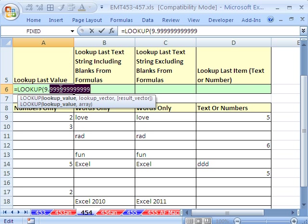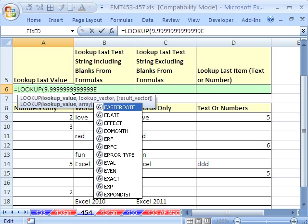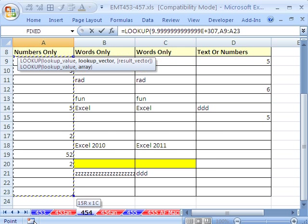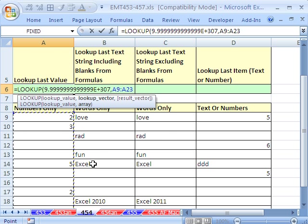If I put too many nines, it won't understand. 15 significant digits is as much as Excel understands. Then we want to say E, scientific notation, plus 307. That's the biggest number Excel can understand. Or whatever big number — if you're dealing with dollars, you could put $100 trillion in there and you're probably going to be fine. If you never go above a million, then put a million there, whatever that big number is.